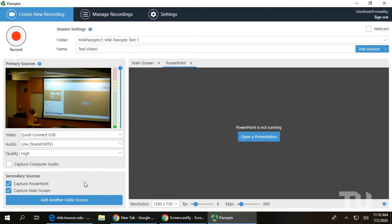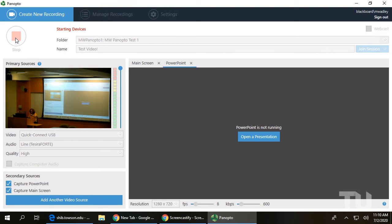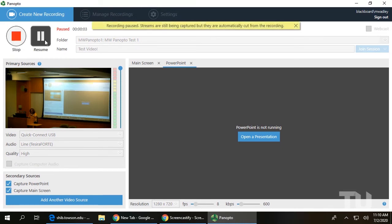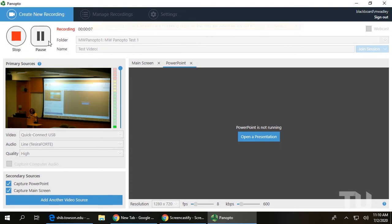Once you have reviewed your settings, click the Record button. While recording, use the Pause button to insert a non-destructive cut into your finished video. When finished, click Stop.